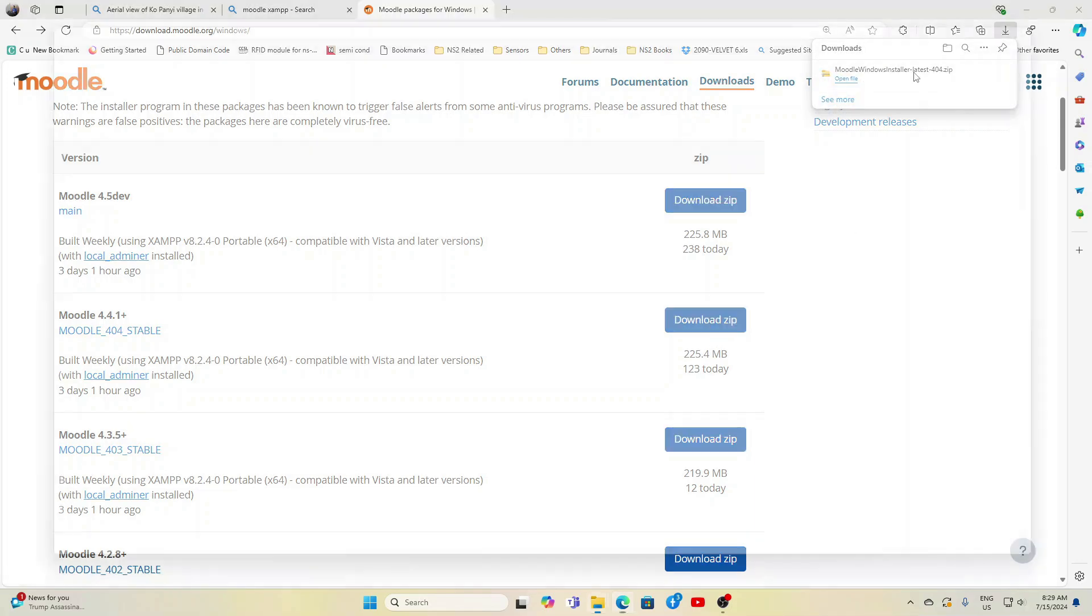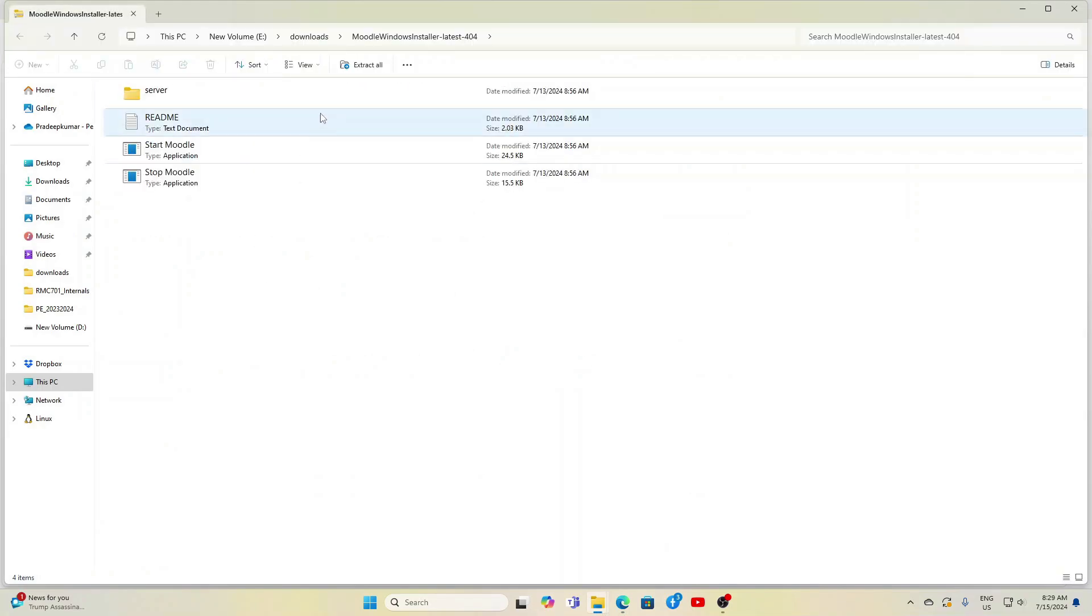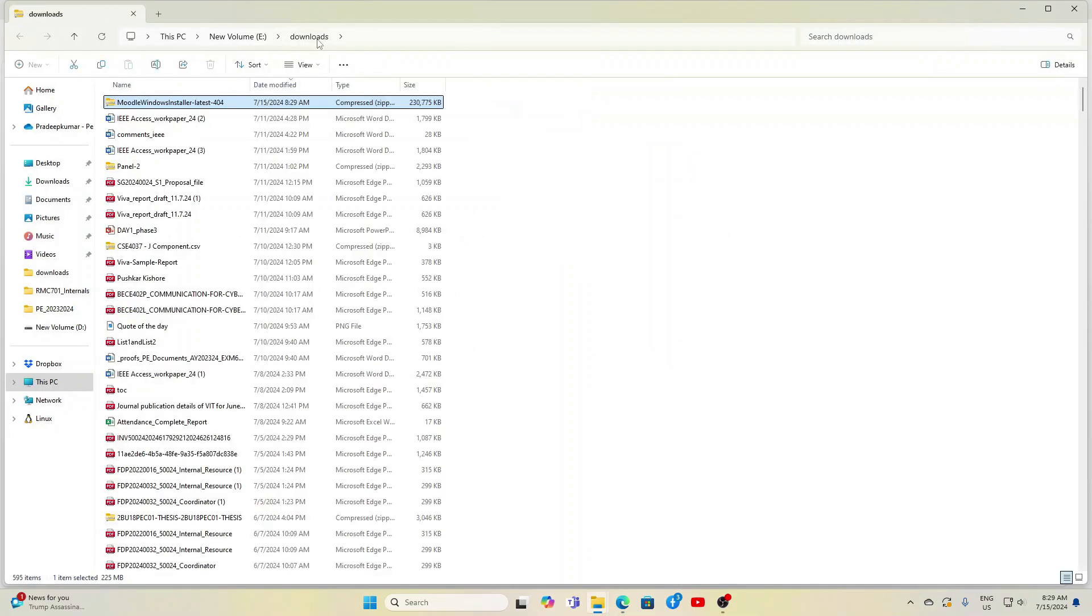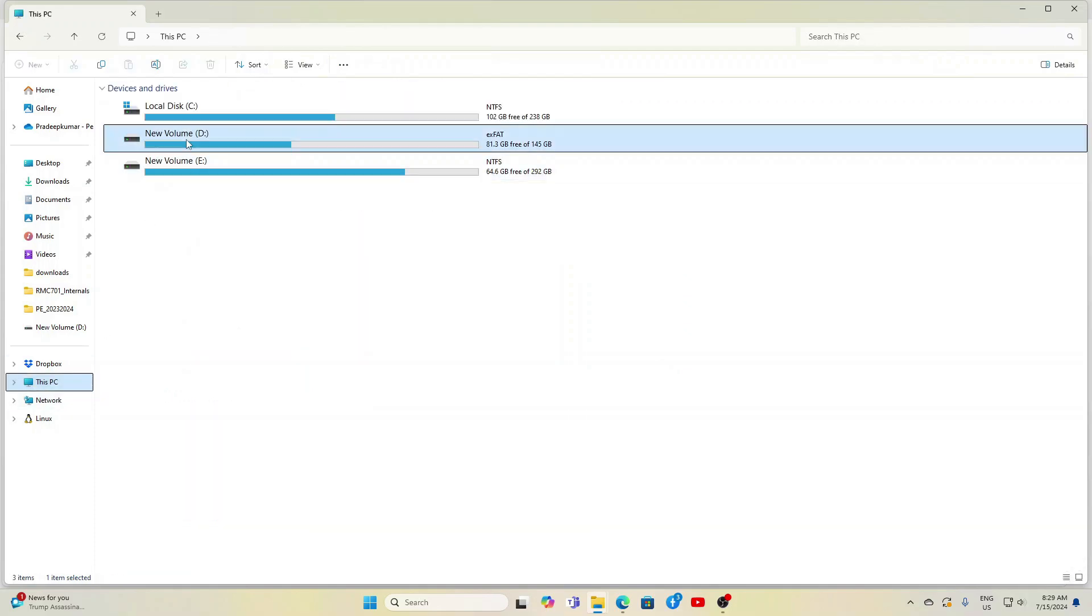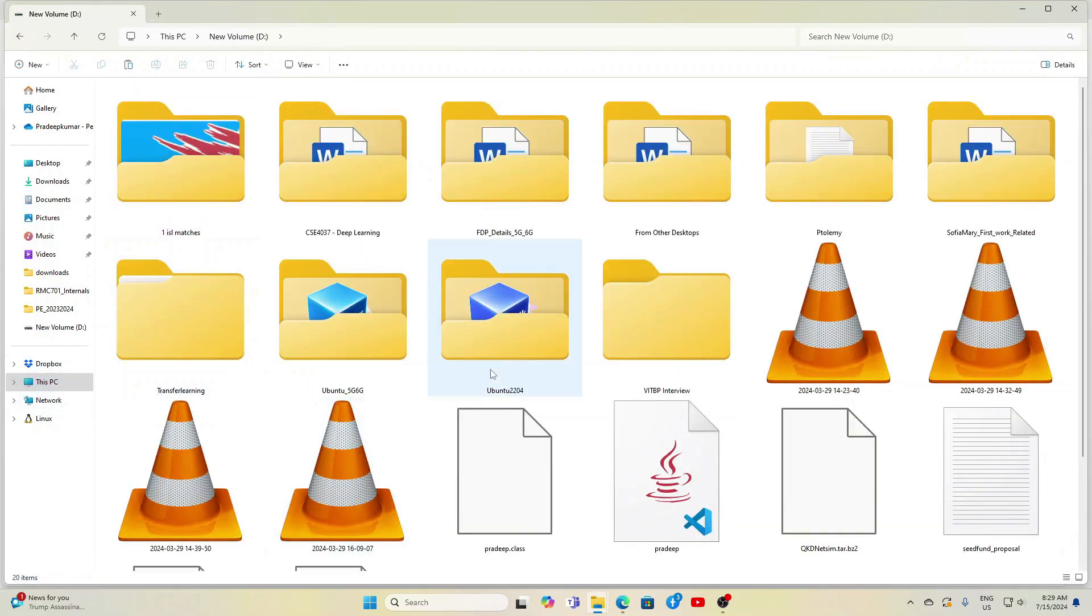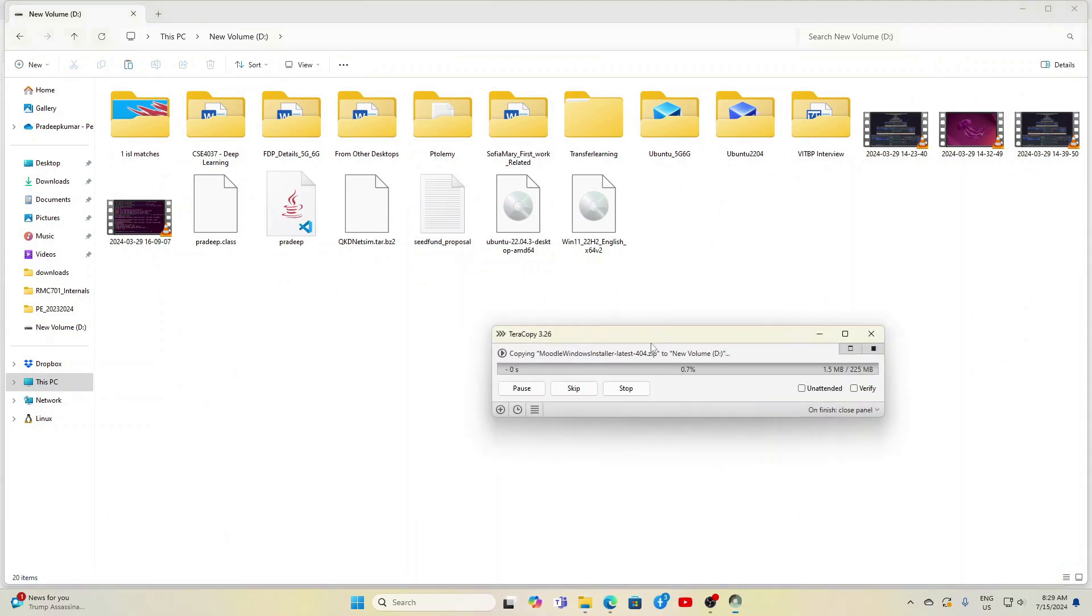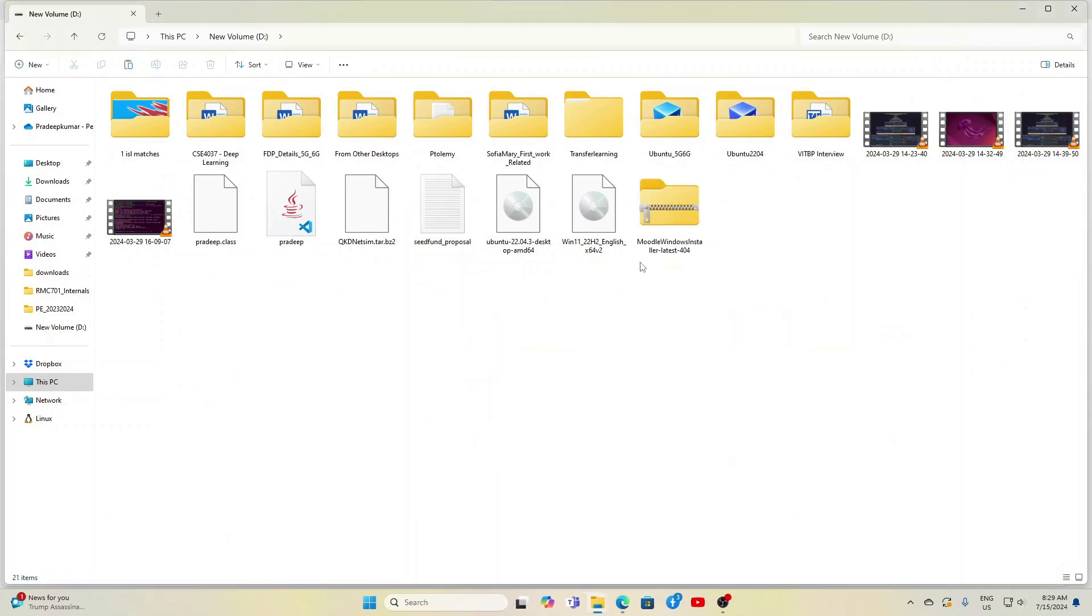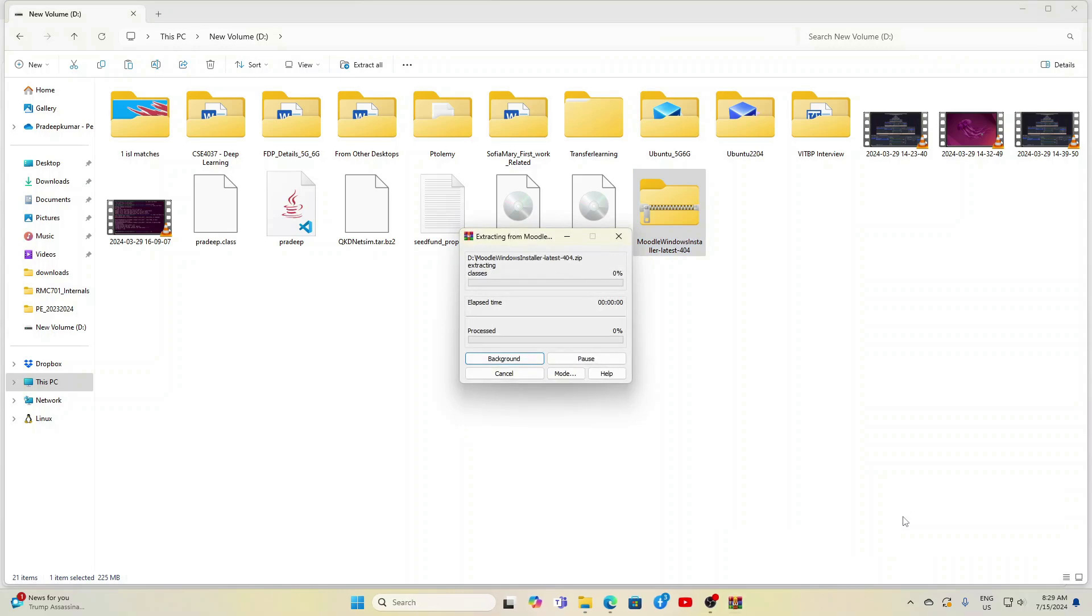Now we will go to the URL moodle.org from there we can download Moodle for Windows, the complete package of 225 MB, and then paste it to the D drive. So I am just pasting this to the D colon.